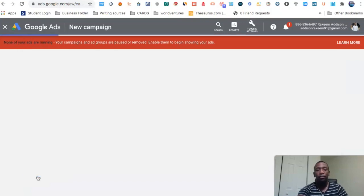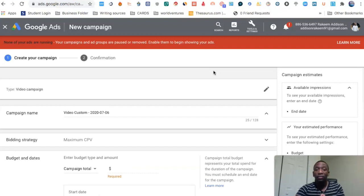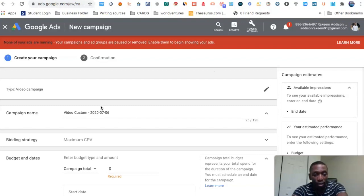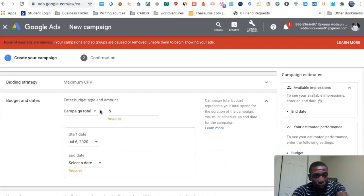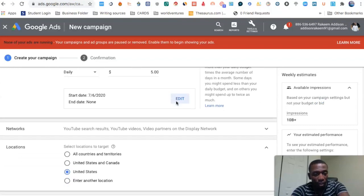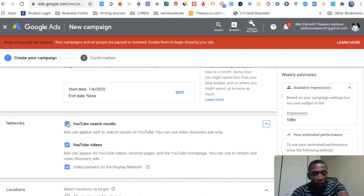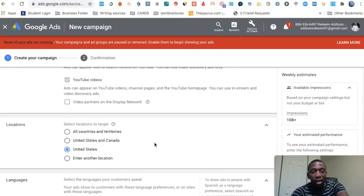Once it gets to this next page, we're going to start creating our ad. Just for this video's purposes I'm going to create a little test campaign so we can actually get to the keyword targeting. I'll change the budget to daily, set it to $5 per day, take off YouTube Search Results and Video Partners, and just leave it as YouTube Videos. We'll leave it at United States.